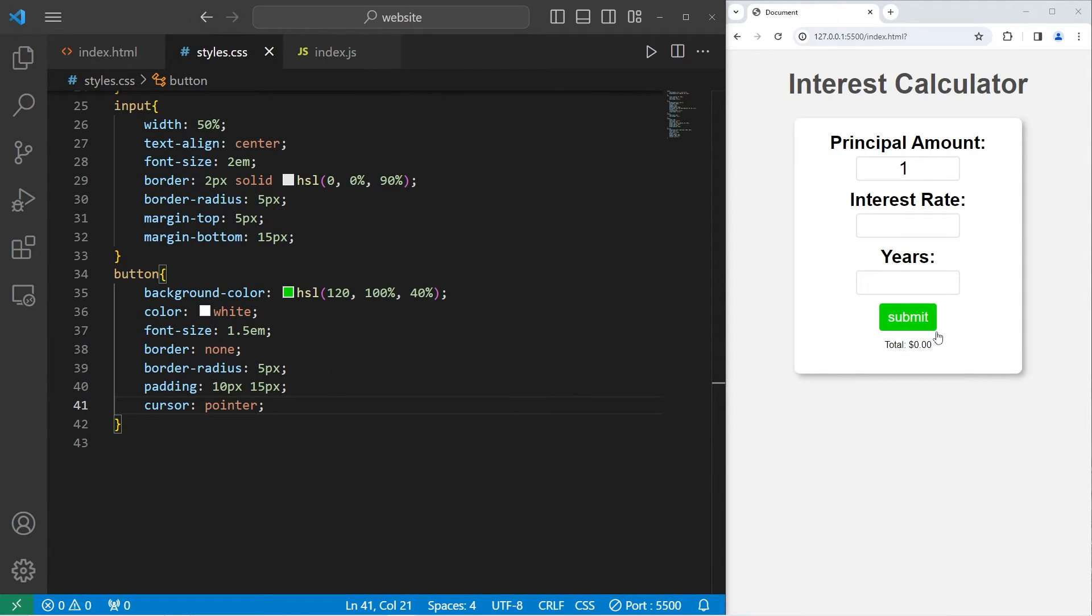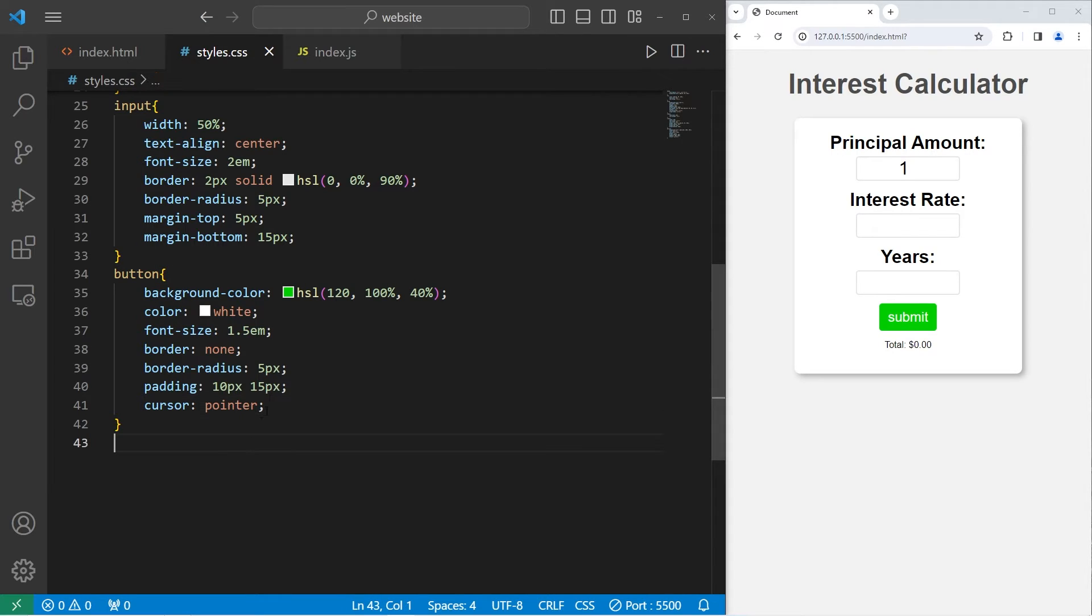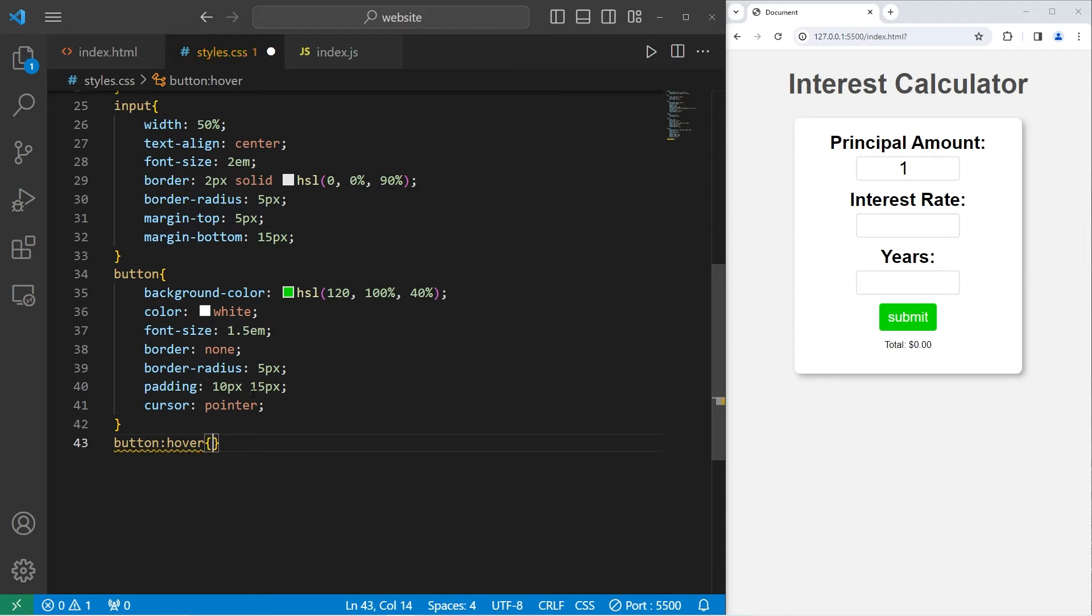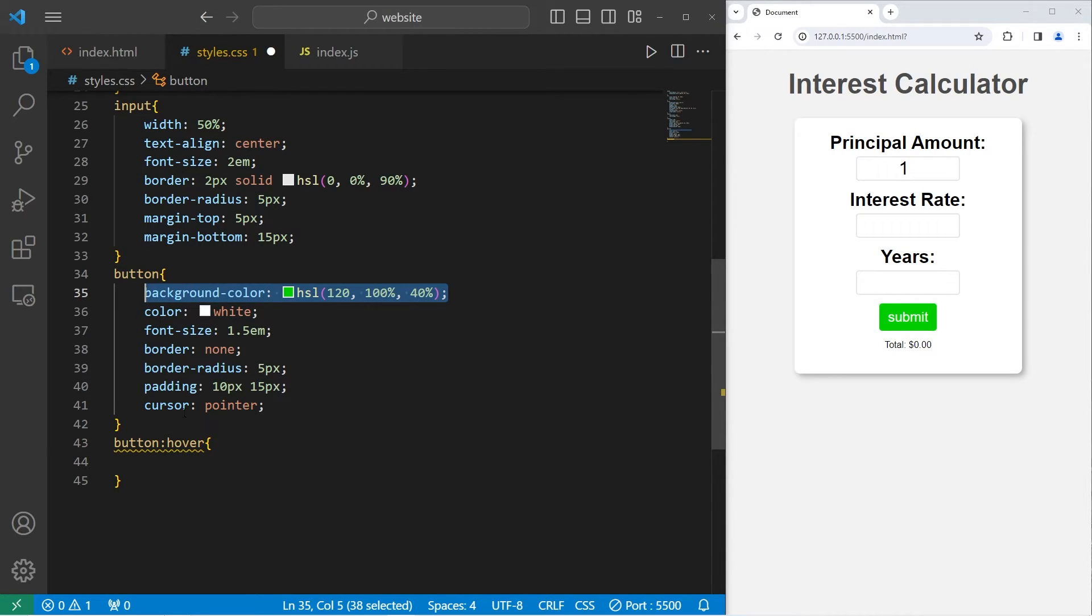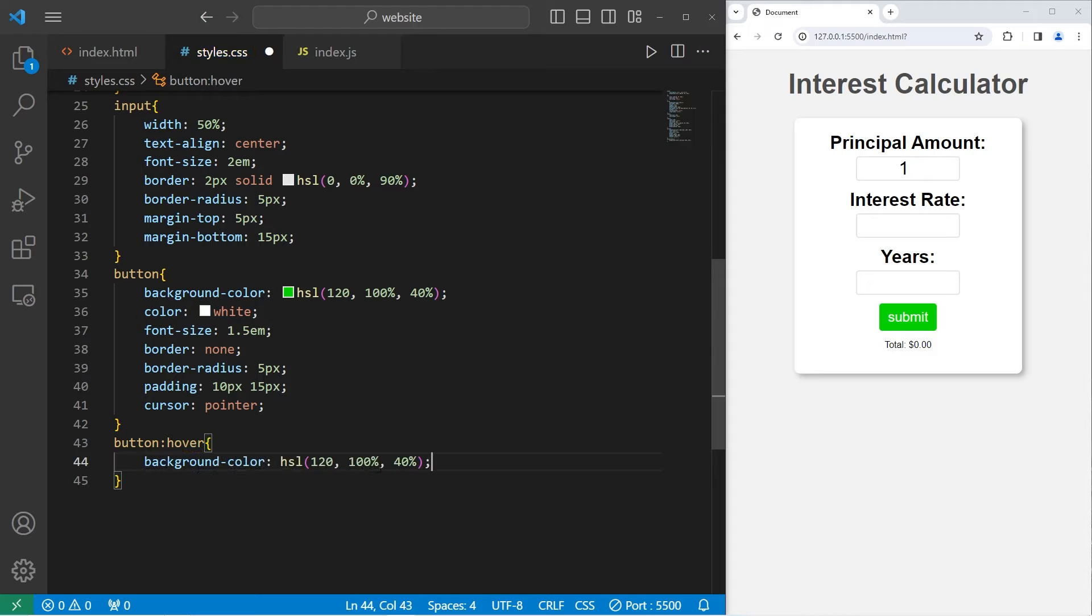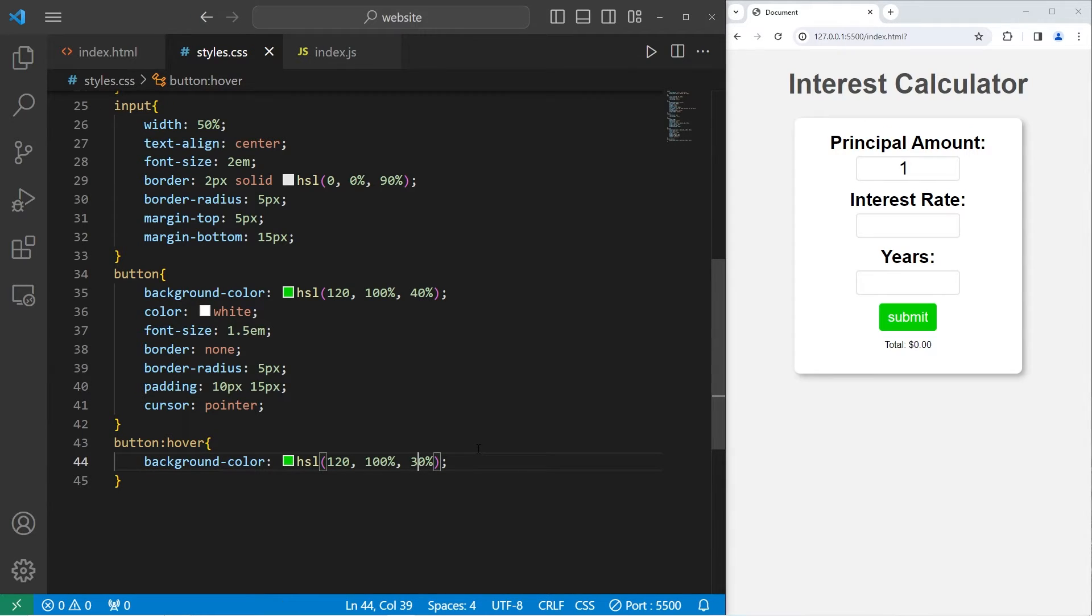Using the hover pseudo class, let's change the background color when we hover over the button. We are selecting the button, then select the hover pseudo class. We'll change the background color to have a lightness that's 10% darker. I'm going to use 30%. And that does appear to work.